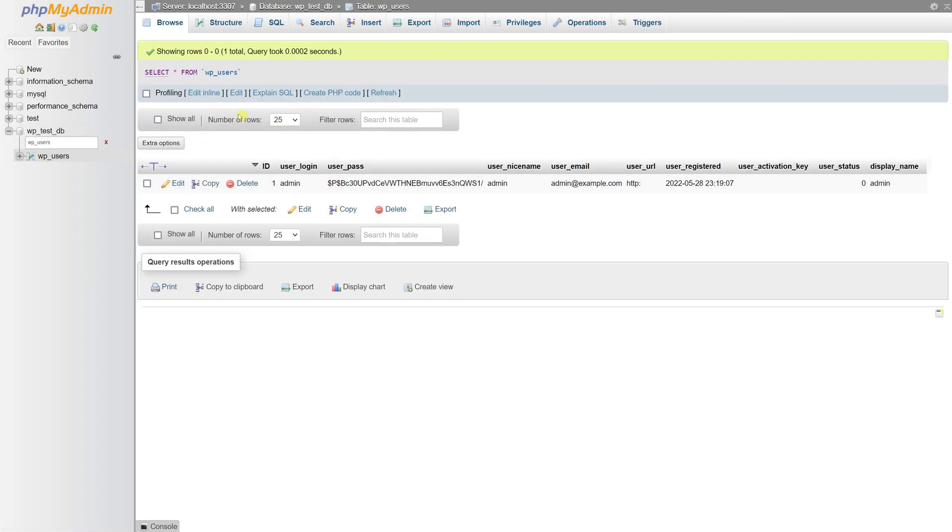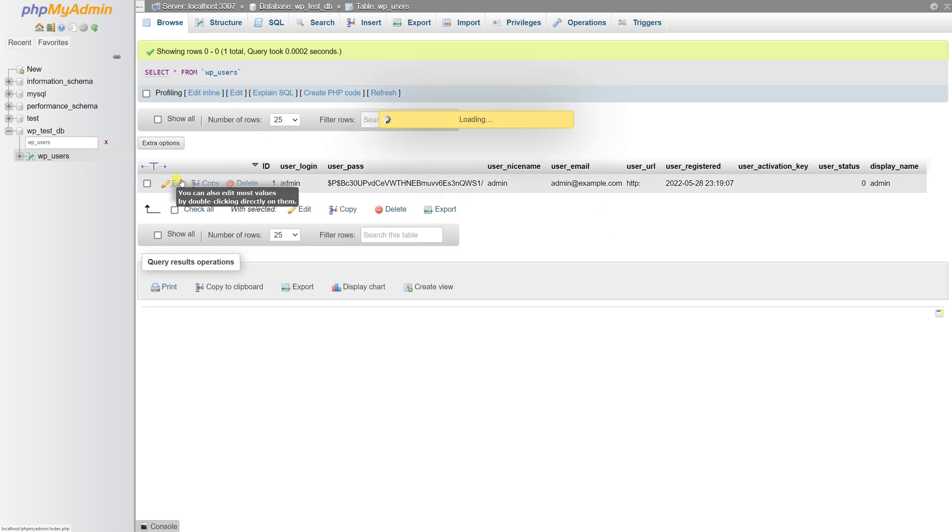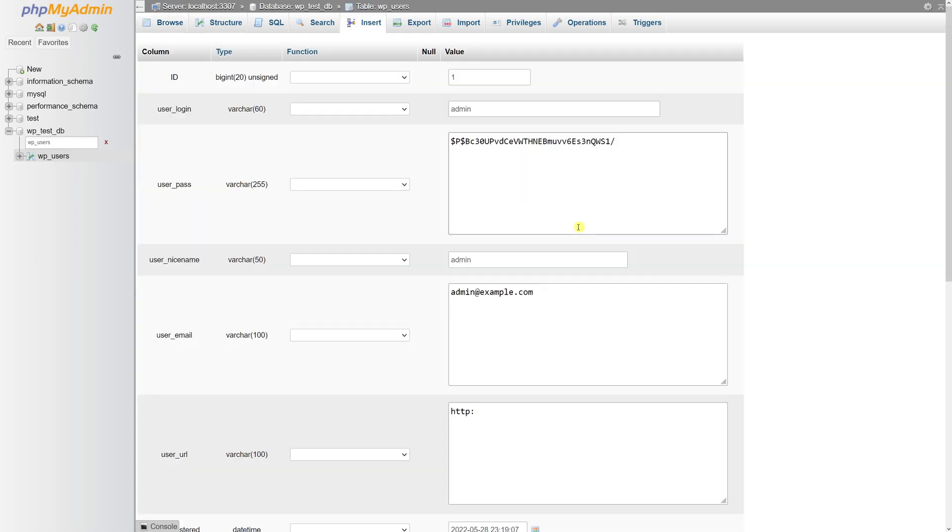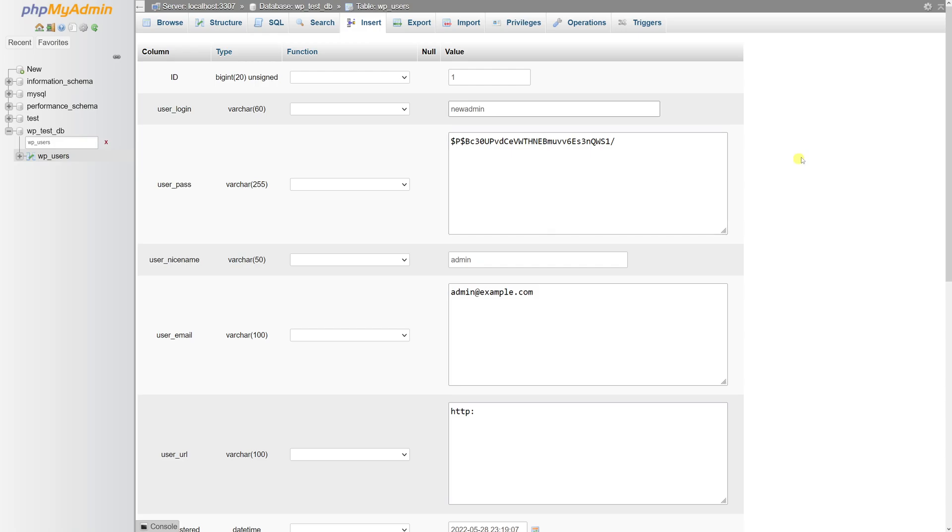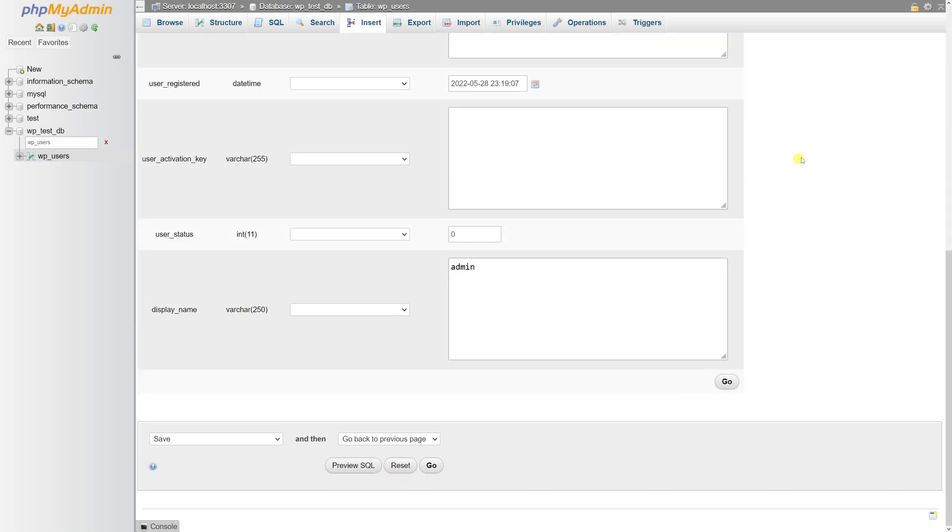And then here you'll see your admin record. In my case I only have one. So what you have to do is click on edit. And for user_login, under value, let's change it from admin to something different like new admin. And then once it's changed, let's scroll all the way to the bottom and click go.